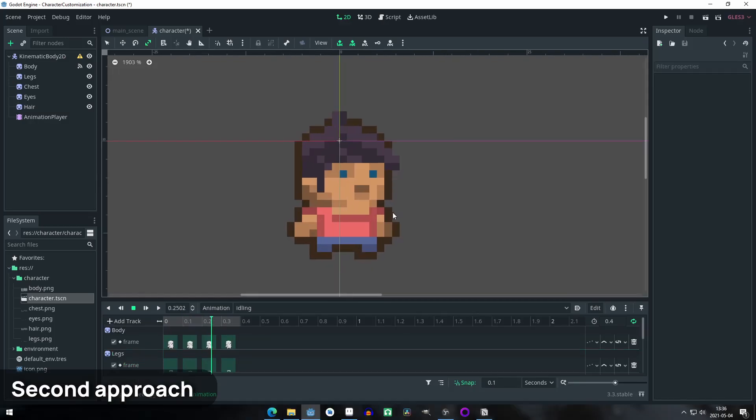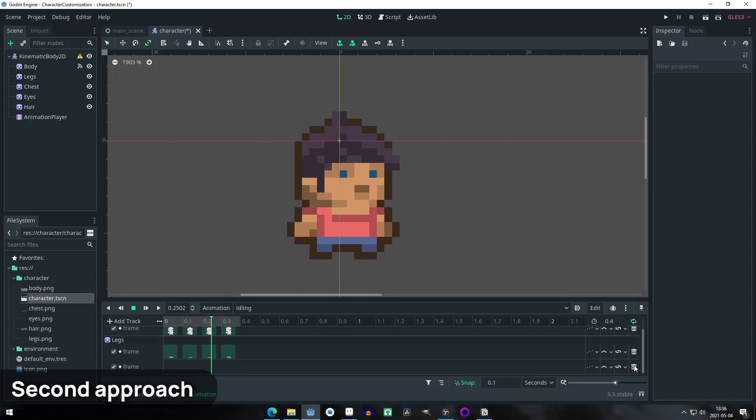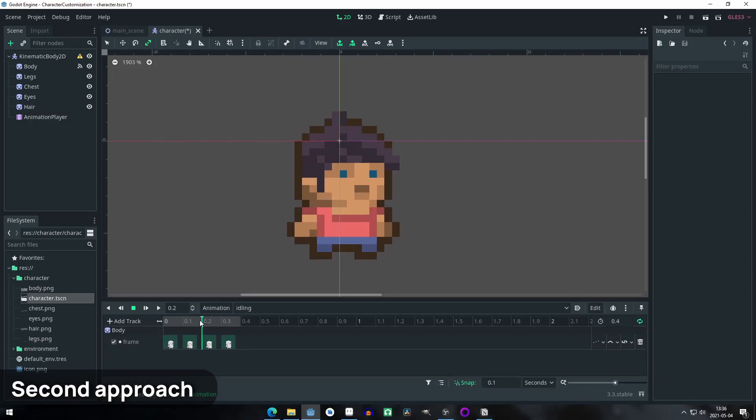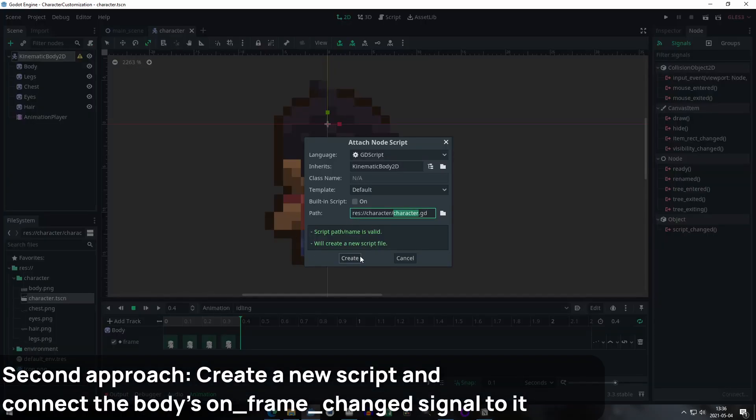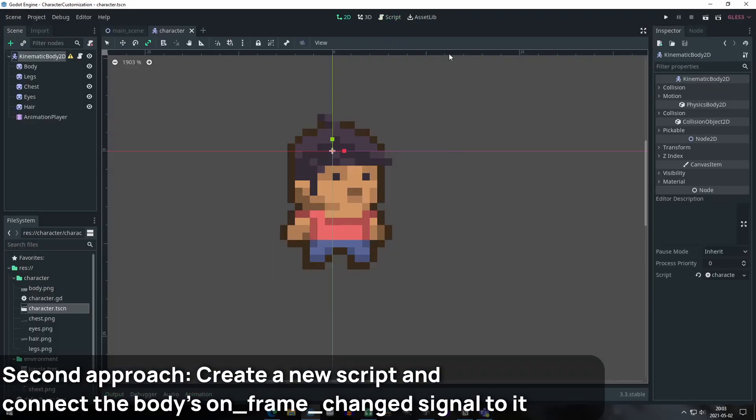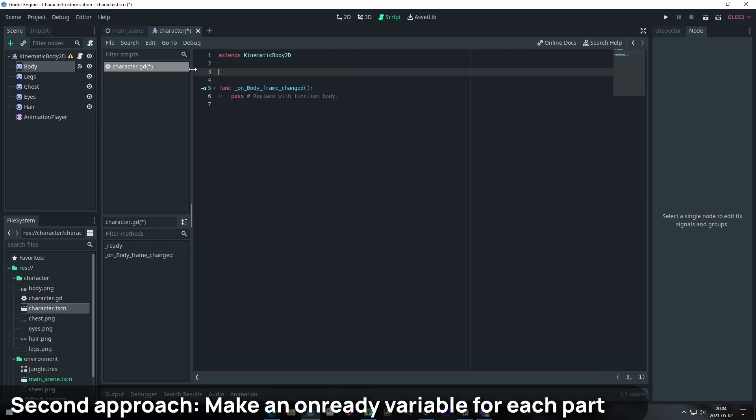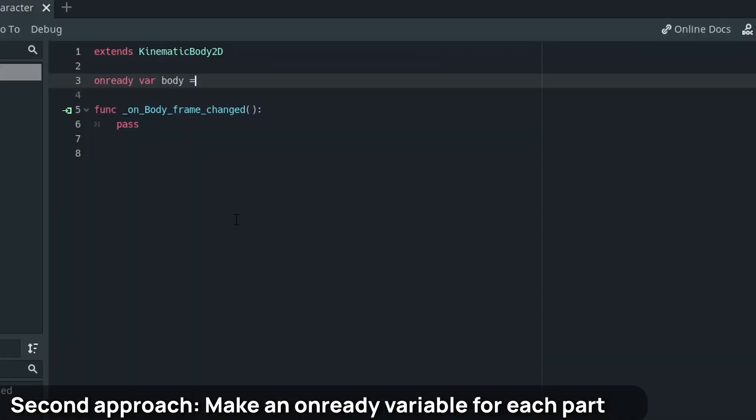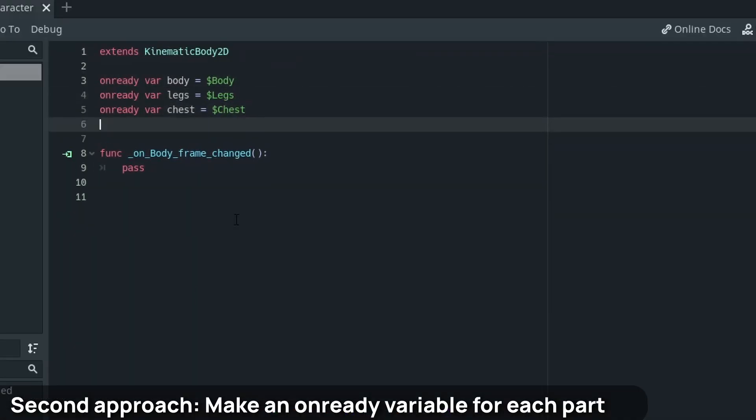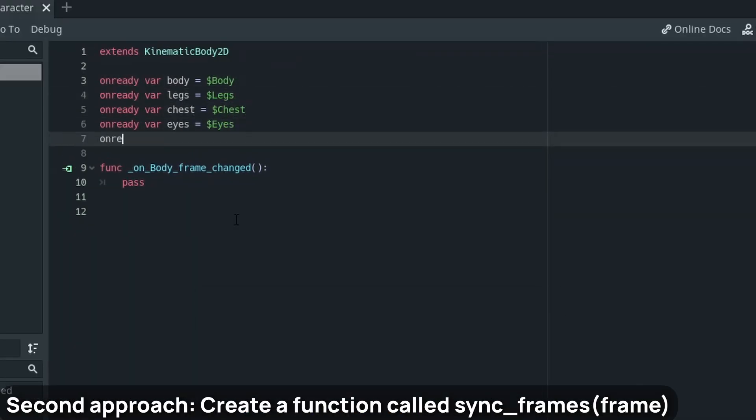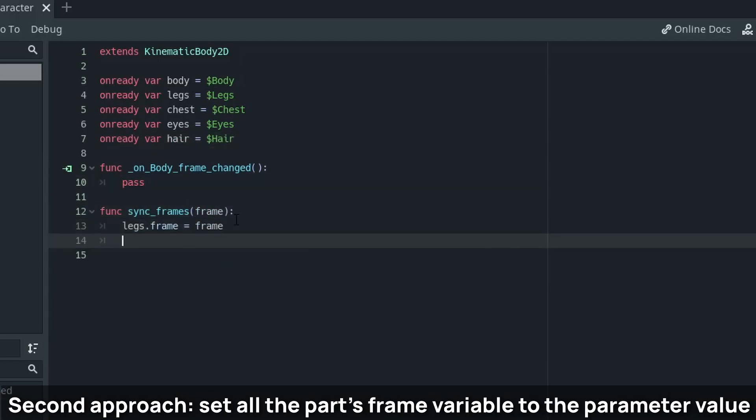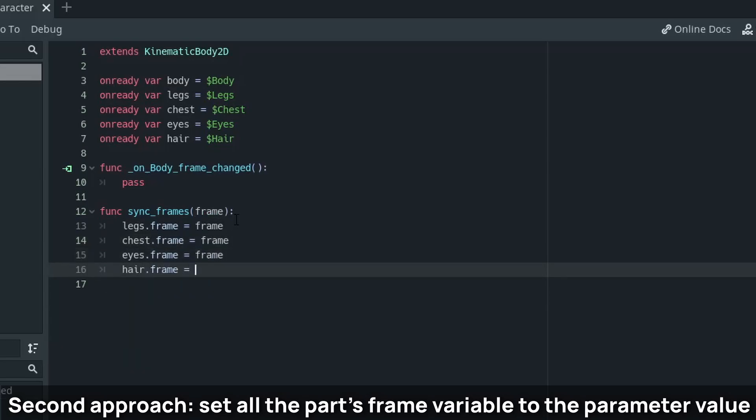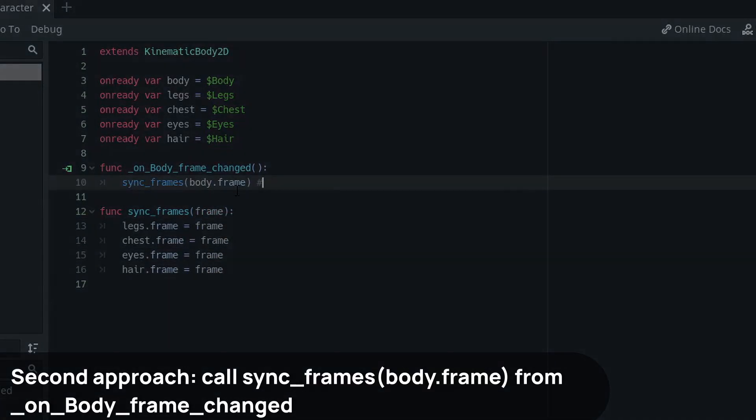For the second approach, we need to make sure that we only have animated the body part. Let's add a new script and connect the body sprite node's on frame change signal to it. Make an onready var that corresponds to each part. Create a function called sync_frames that has a frame as a parameter and set all the parts' frame property to the parameter. Call this function from the body frame changed method.